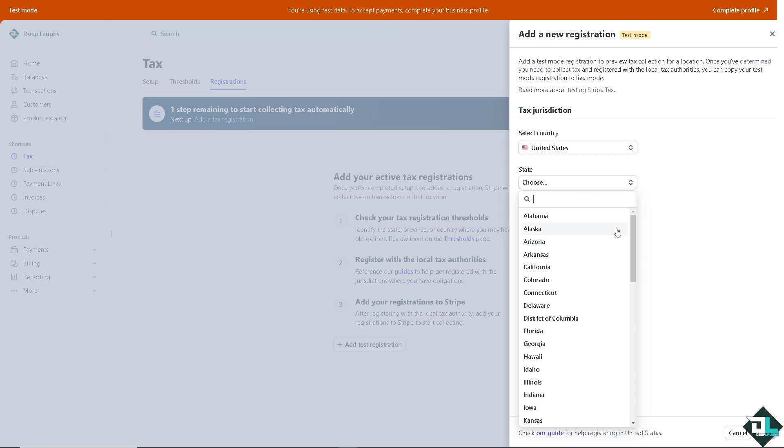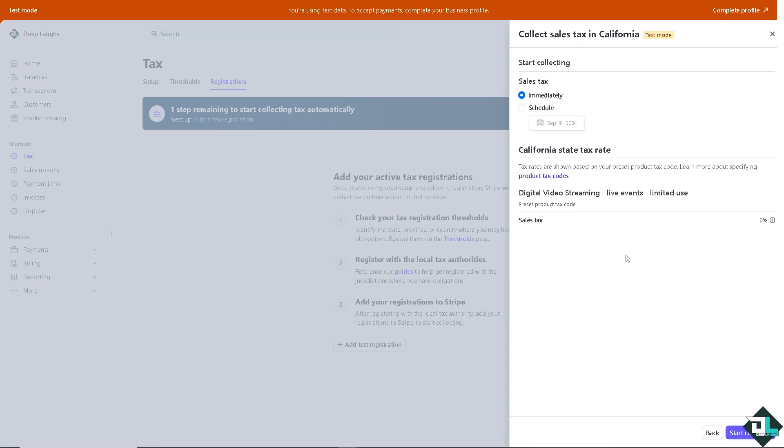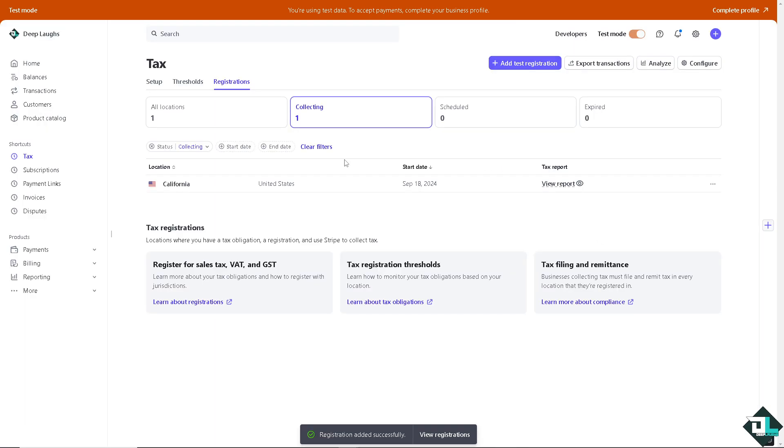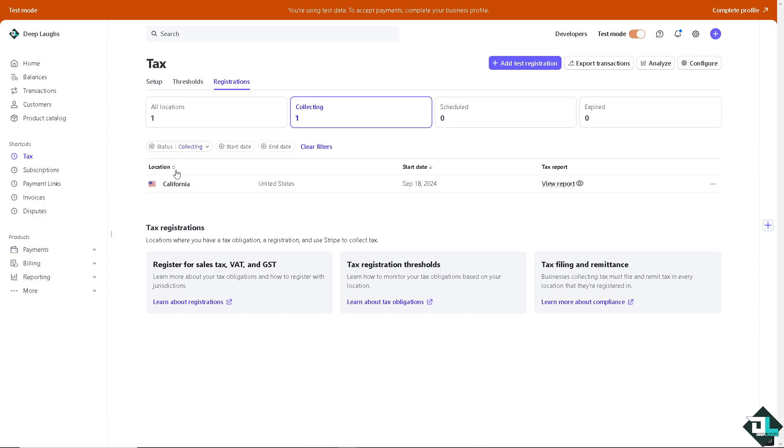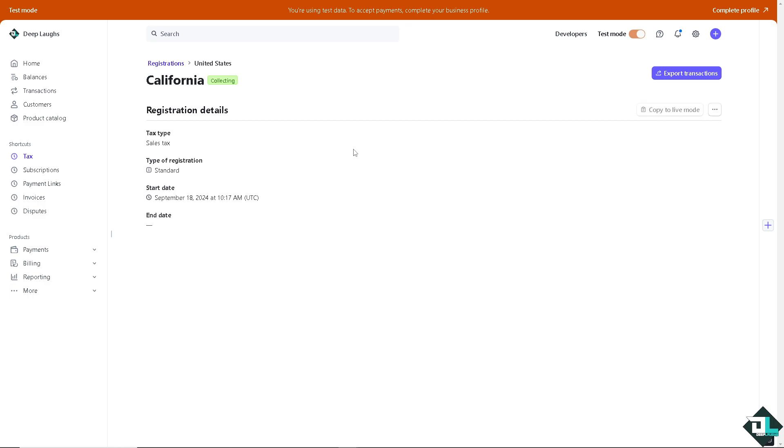Right now, the Stripe tax can automatically calculate tax based on the customer's location. Make sure you have configured your business and product settings to allow automatic tax calculation. Once you're happy with that, all you have to do is click on next. As you can see, you have the option to start collecting. These are going to be your scheduled event here for tax. Once you're happy with that, you can click on the view report here option. You can also export the transactions if you want it.